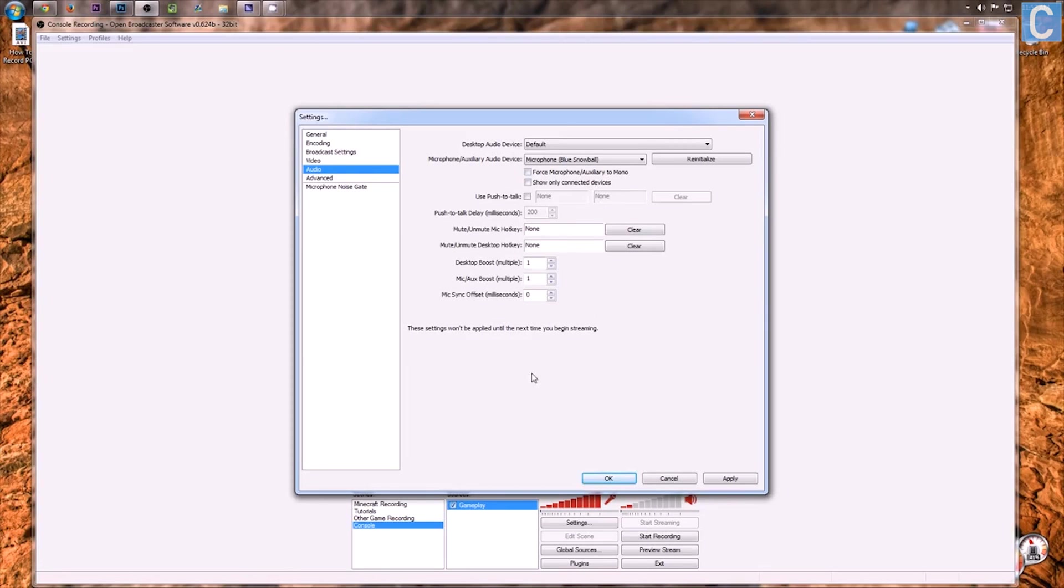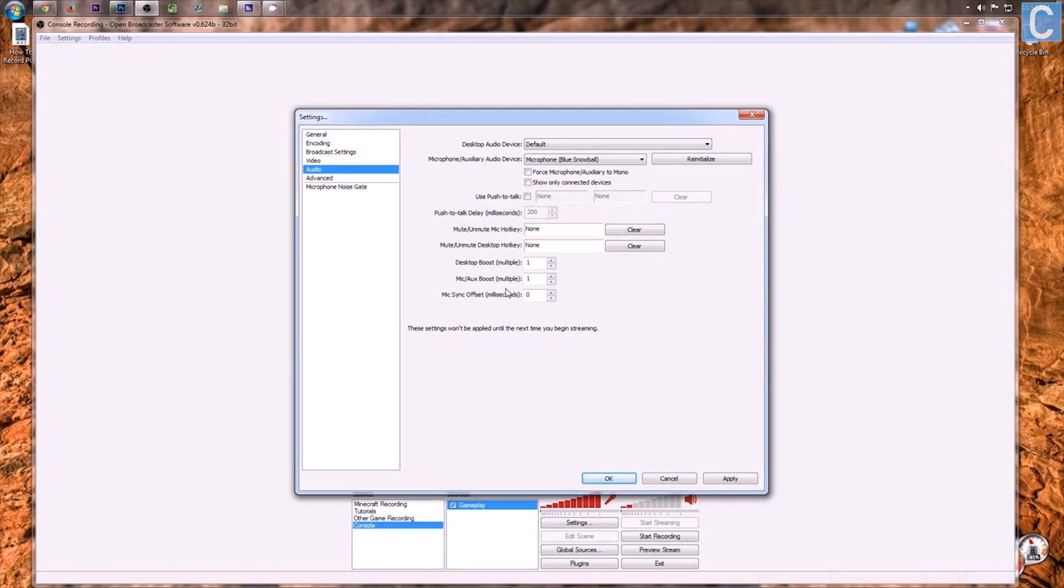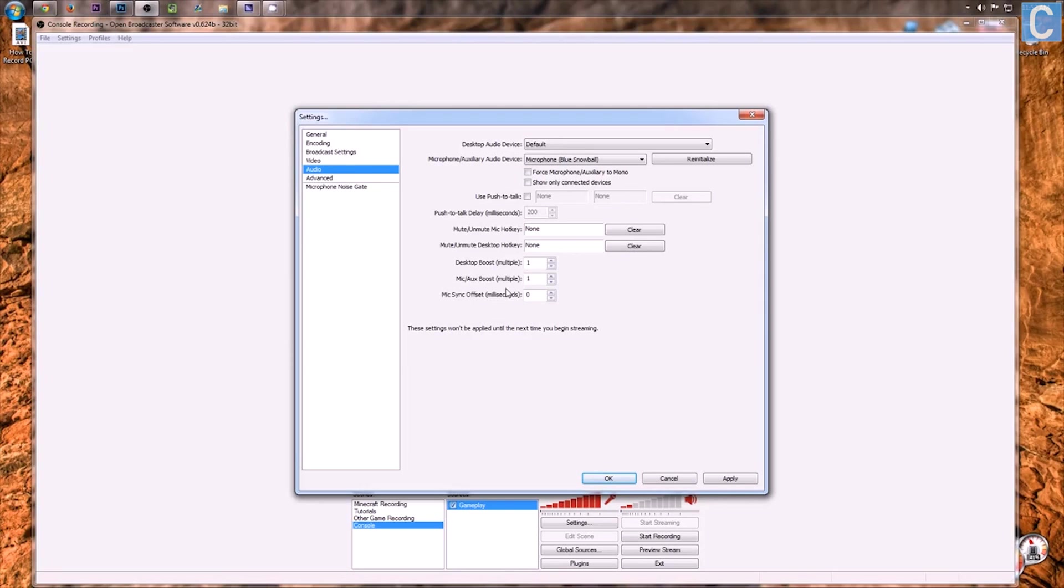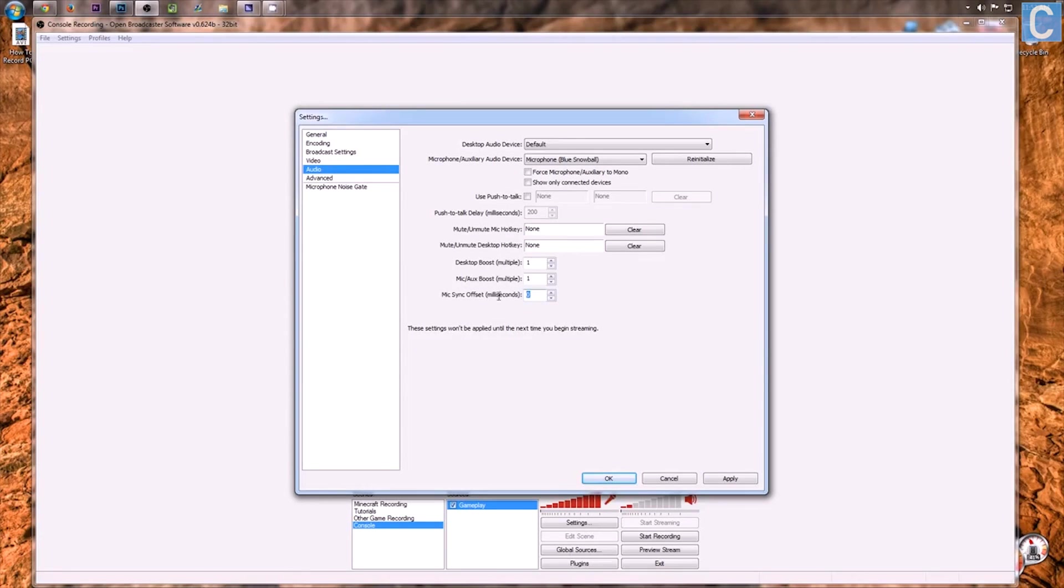After that, none of this needs to be changed except I will say this. You might have an issue with your voice not syncing with gameplay that's showing on the screen. For example, your voice might be like a few seconds behind your gameplay. If that's the case, this is a hard thing to test. It's going to take some time but you need to come in here into Mic Sync Offset and add in say 2,000 milliseconds for 2 seconds.